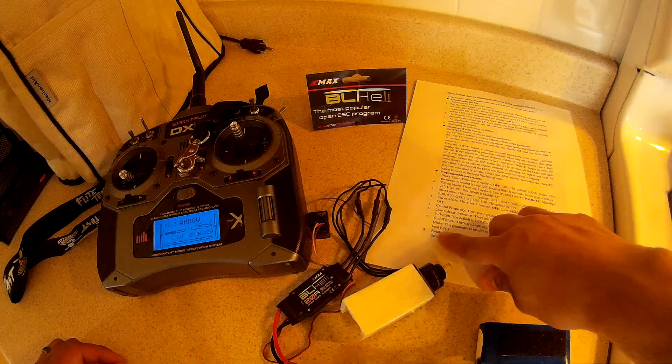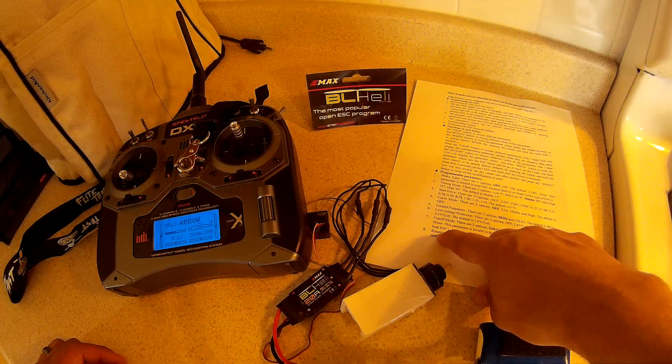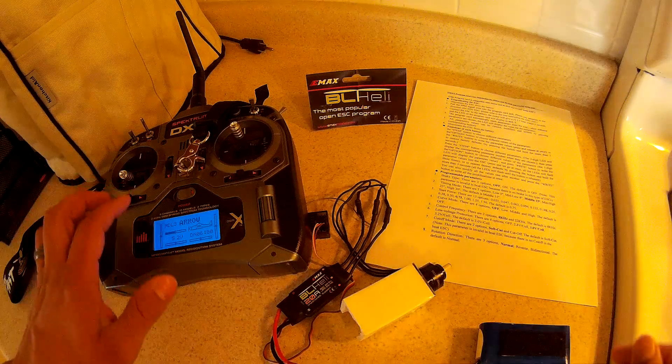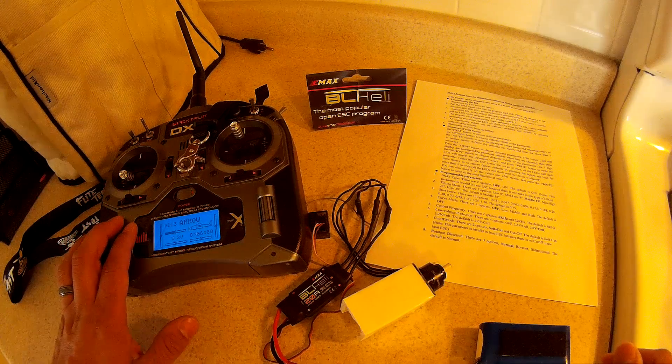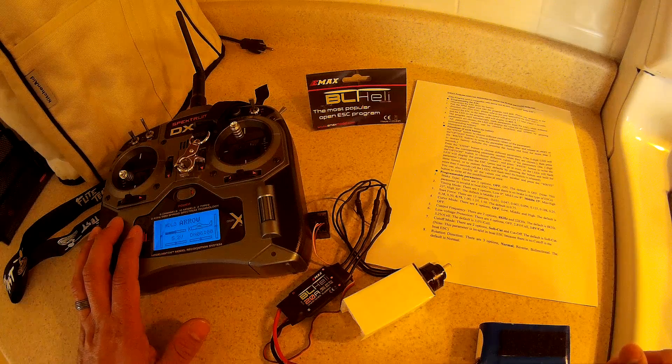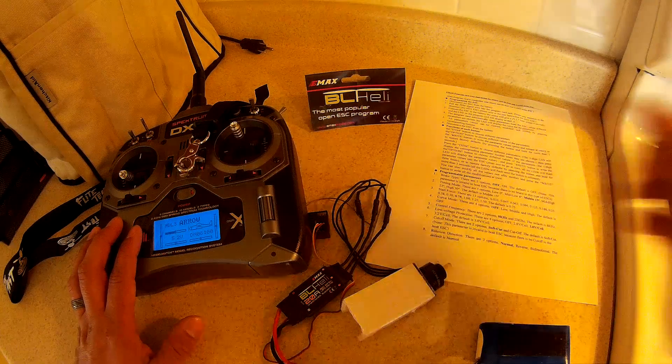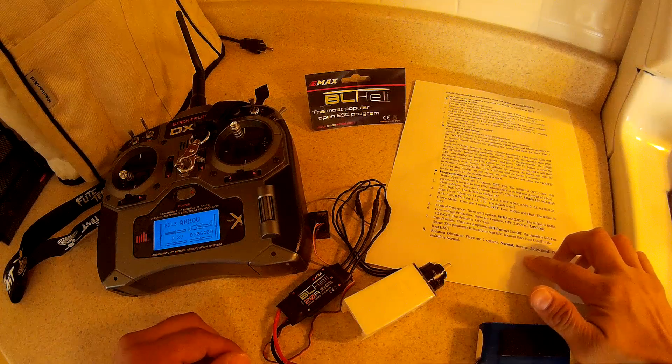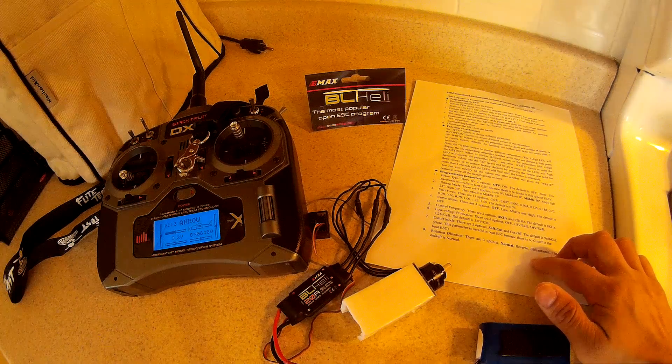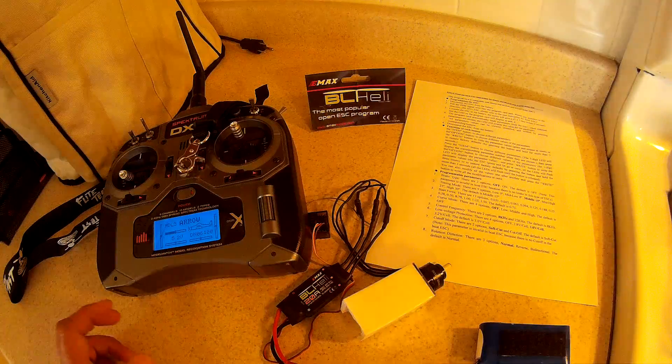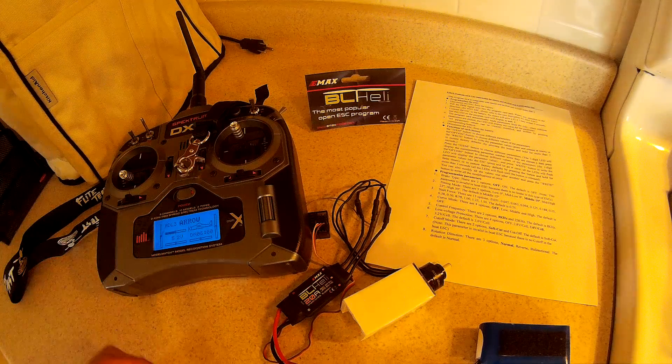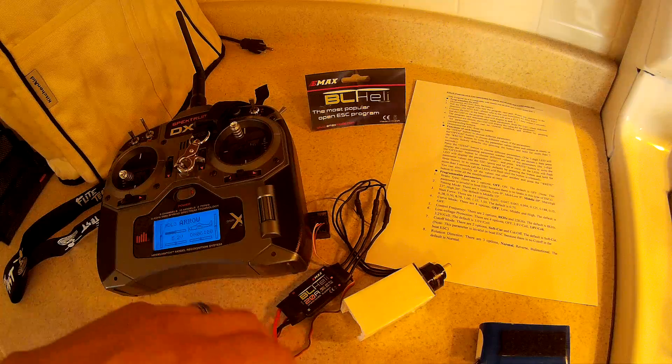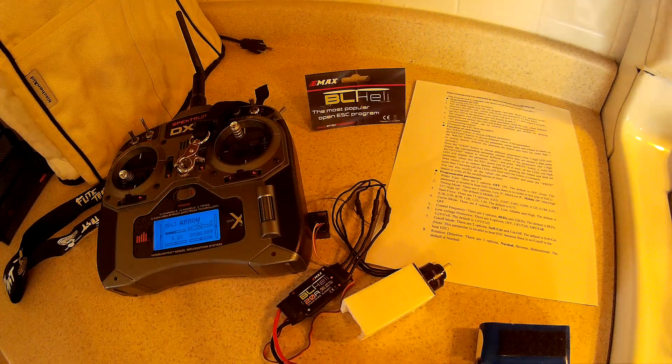And I believe on the 12 amp one you can't change motor direction using the transmitter or the card. I believe it only lists seven parameters. But I also found that you can change, you can go to a factory reset.